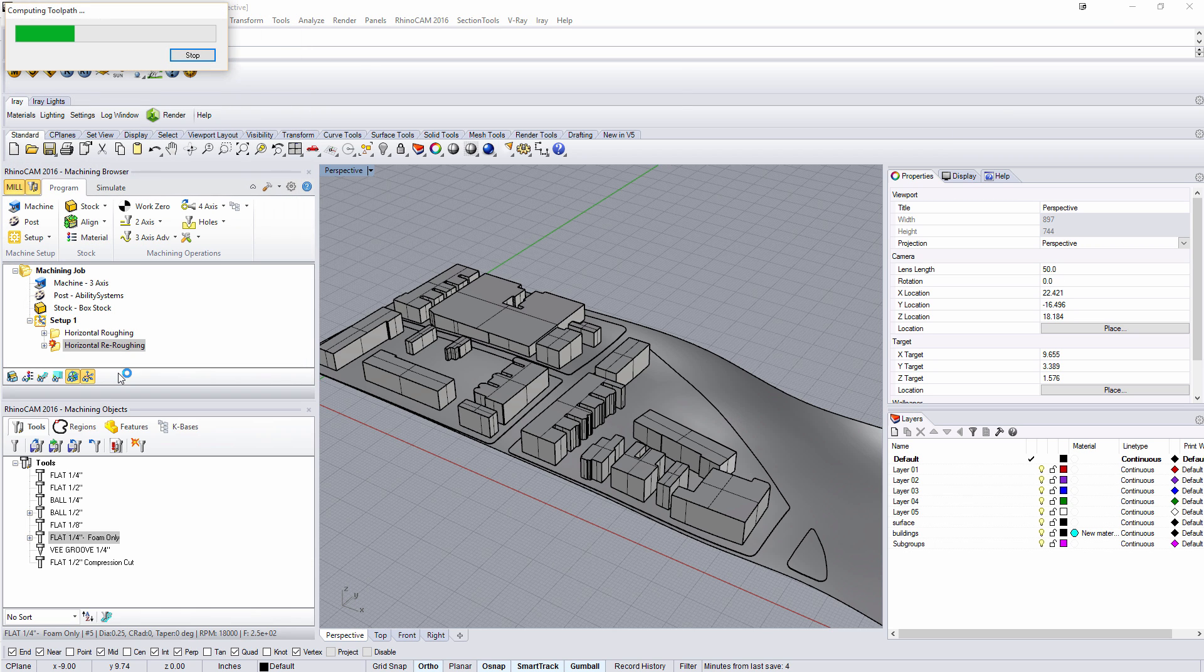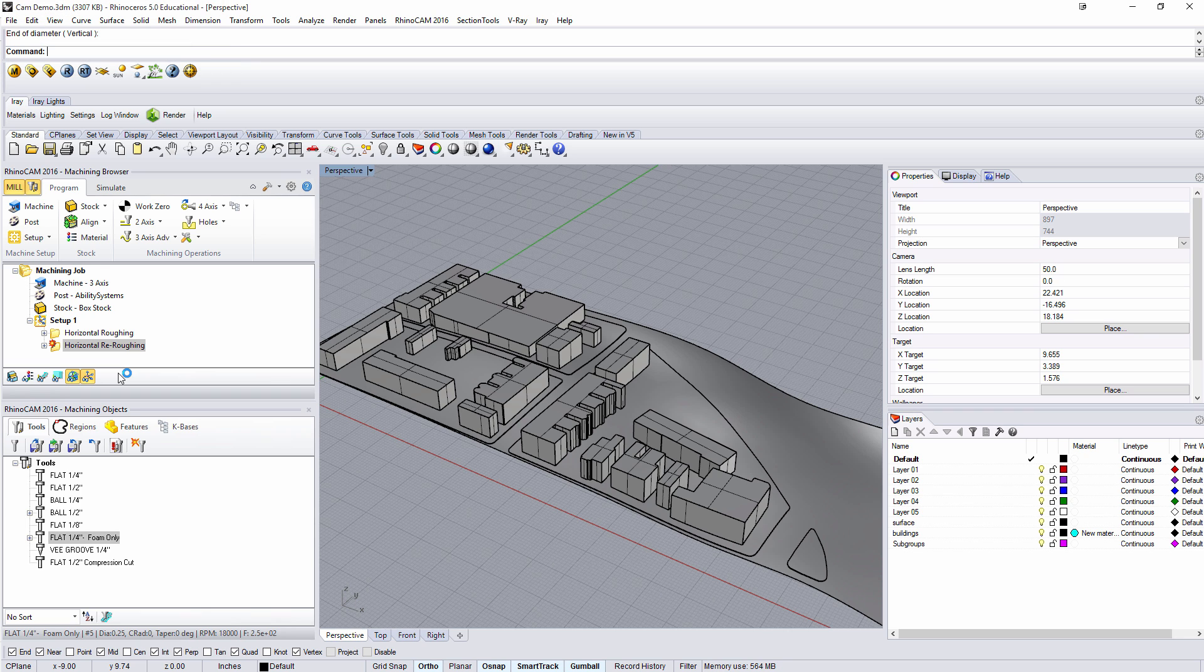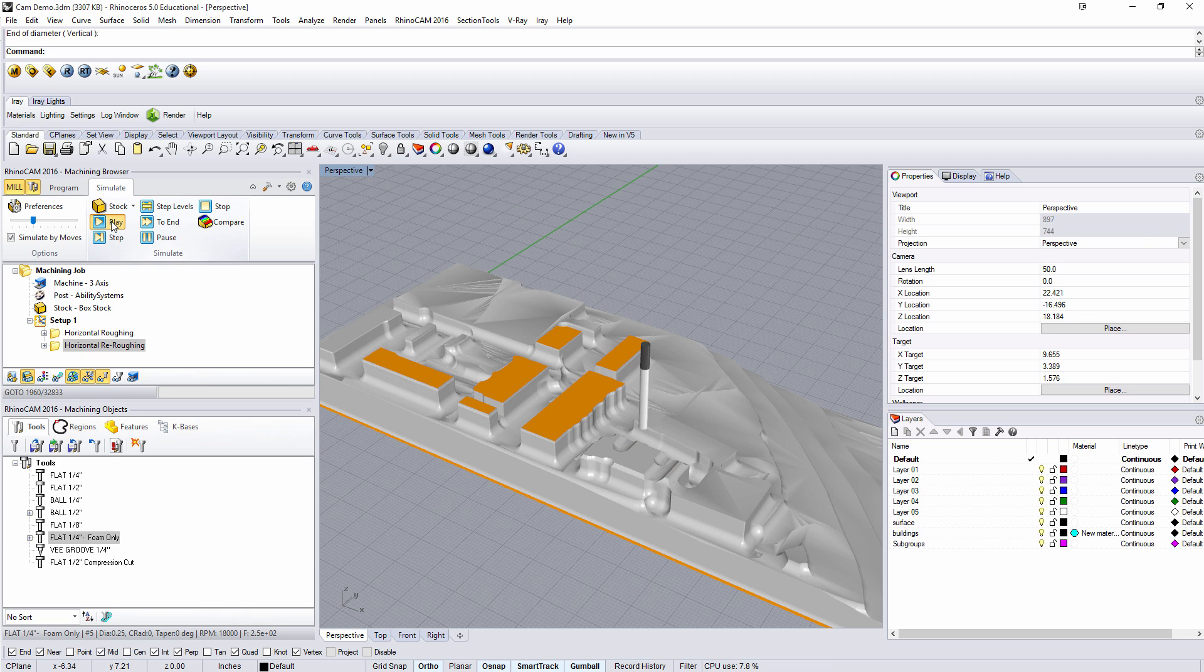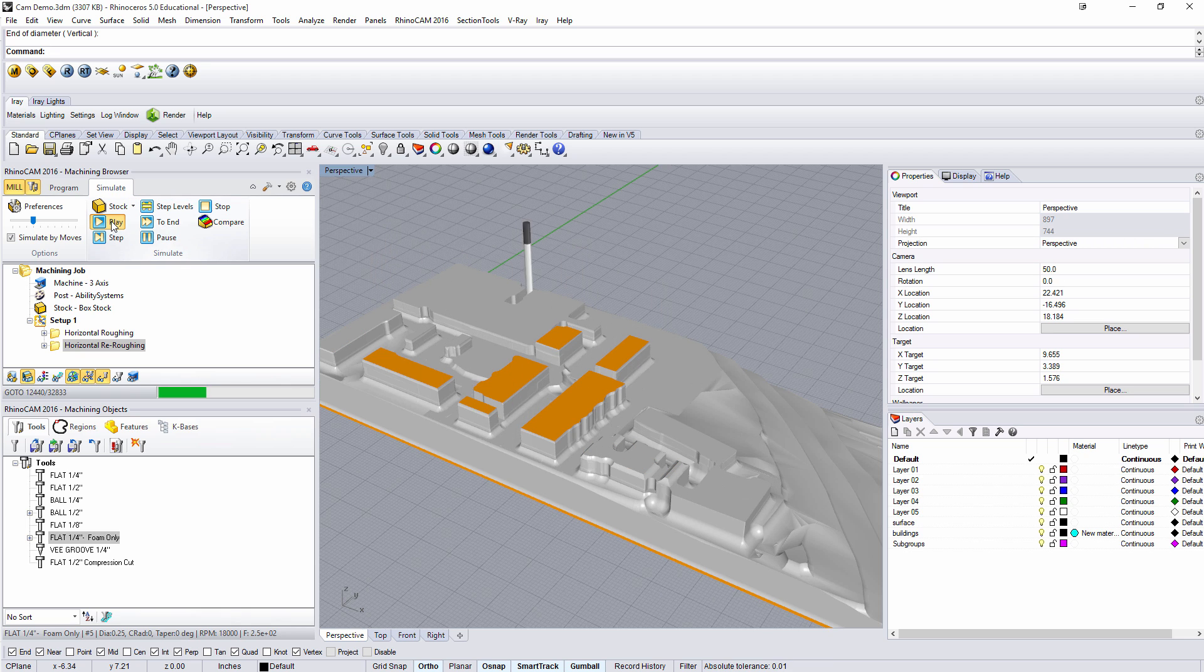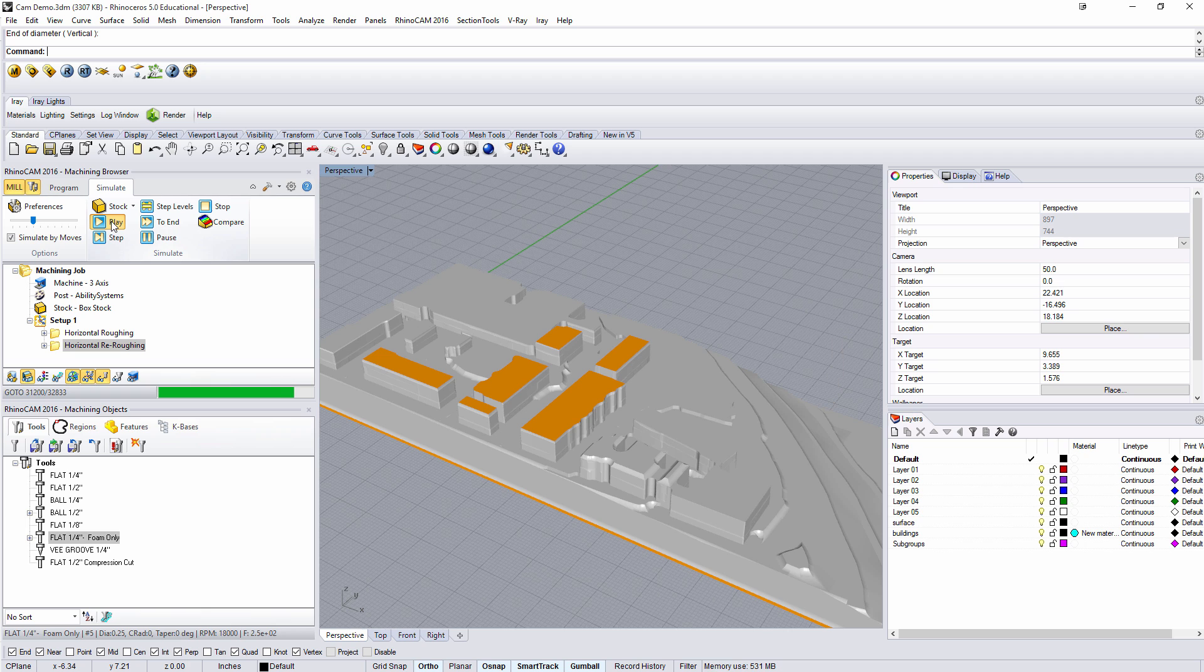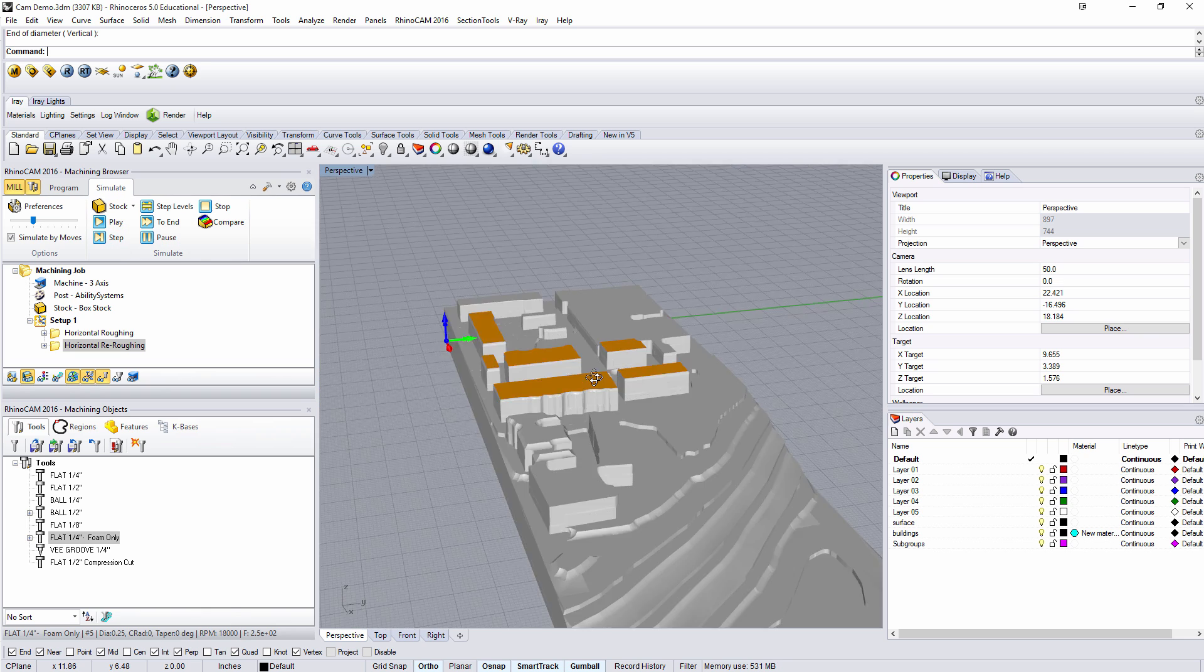We can only generate a re-roughing if we've run a simulation. It has to know where material has been removed from. This is still a pretty easy one so let's go ahead and simulate the re-roughing. And you can see it gets us a little bit closer to where we want to be.